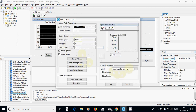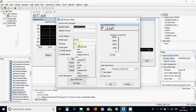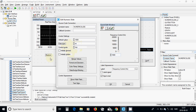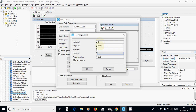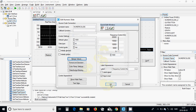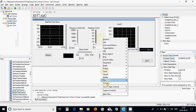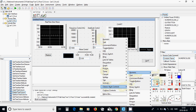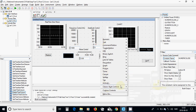I changed the label to 'frequency control in hertz'. The initial value is 1000, the data type is integer, and the range is from 0 to 20,000 Hz which is 20 kilohertz. I selected OK and I am going to put another numerical slider.